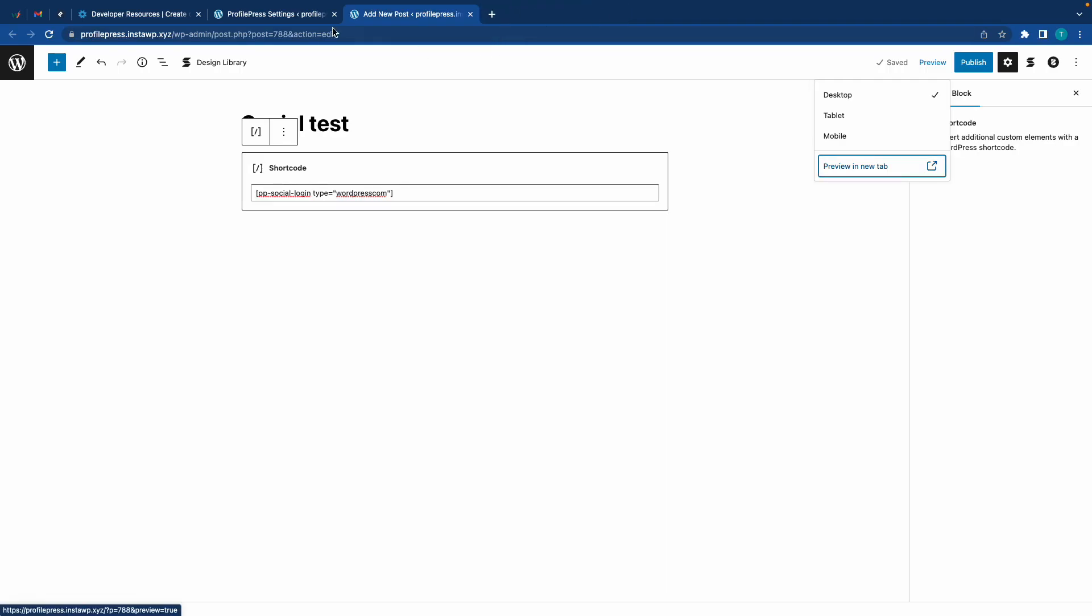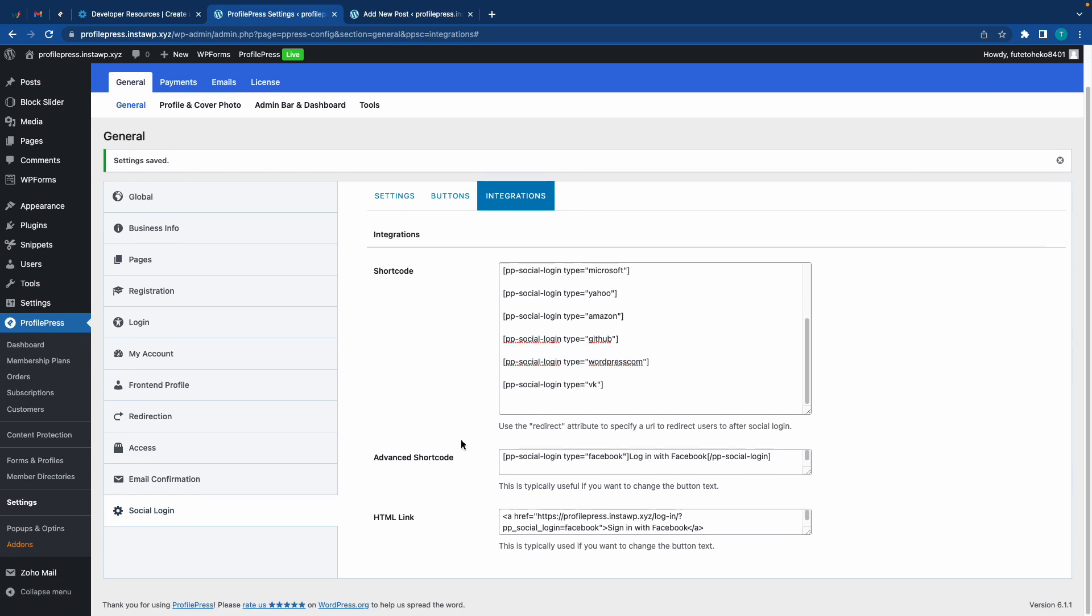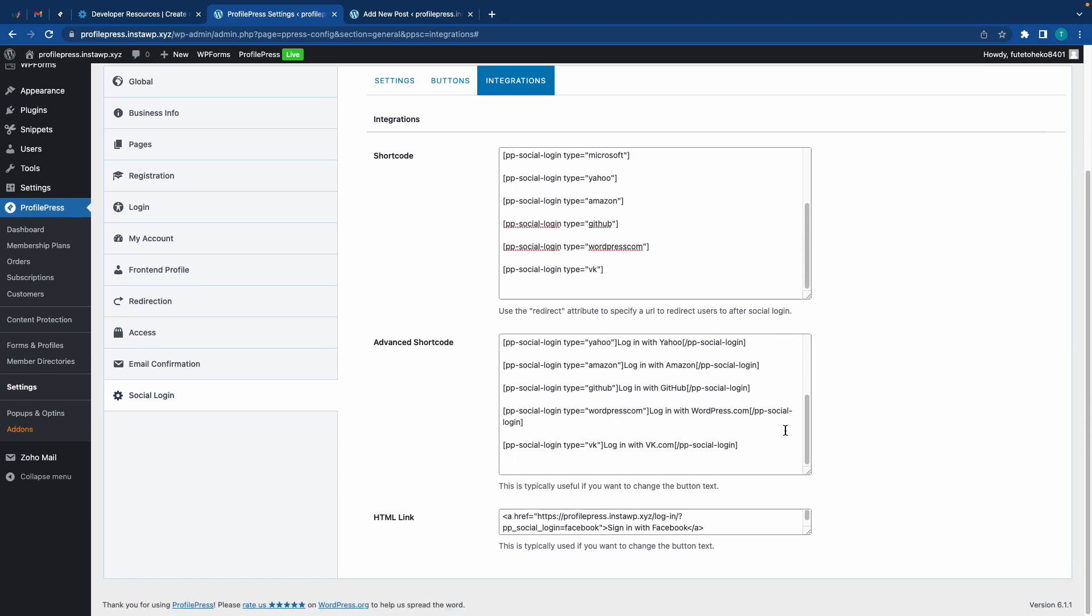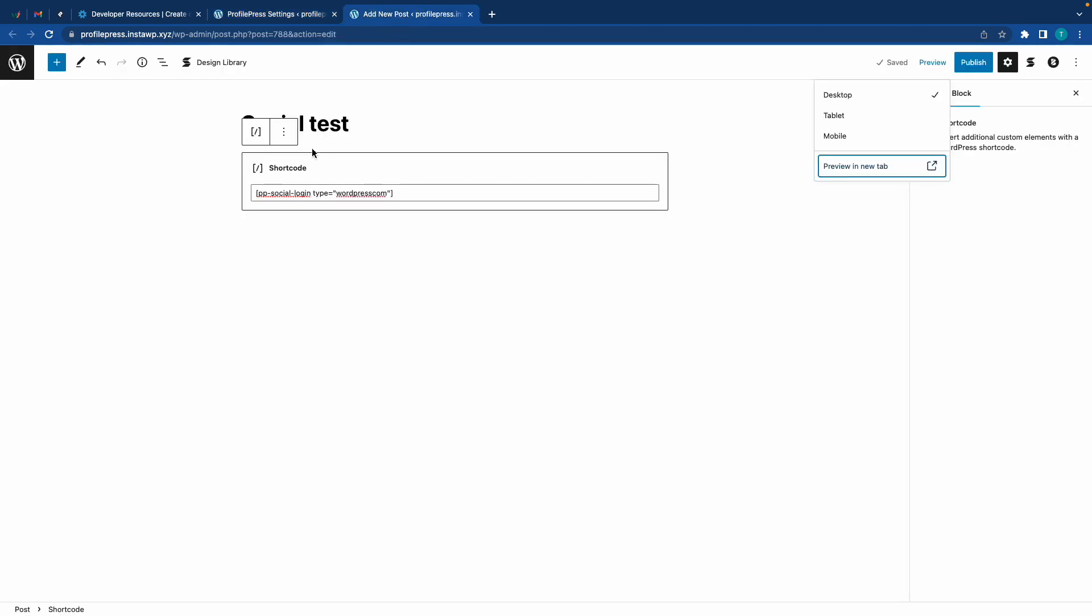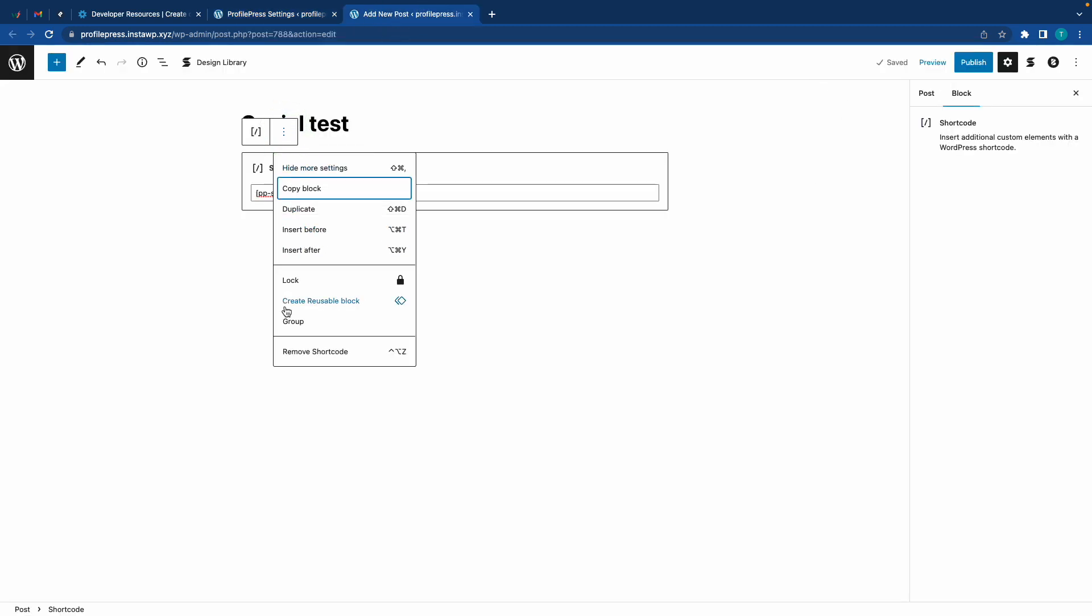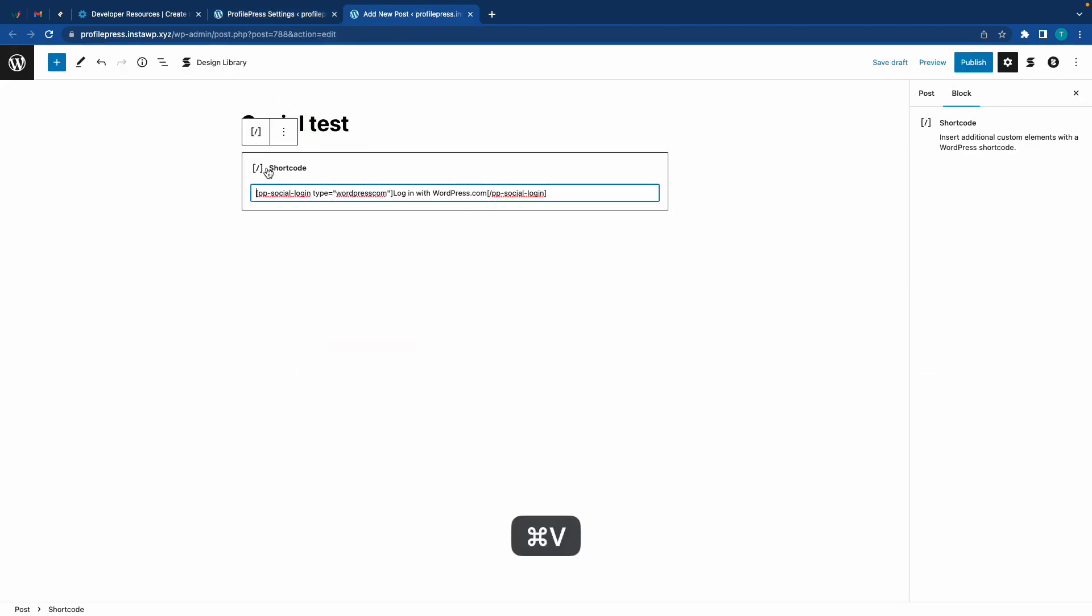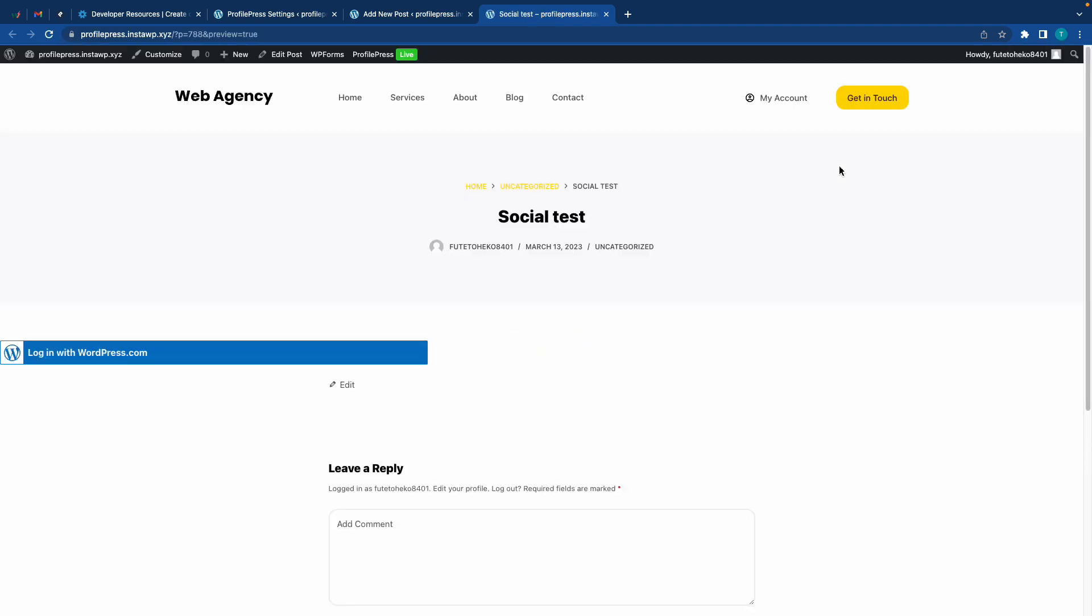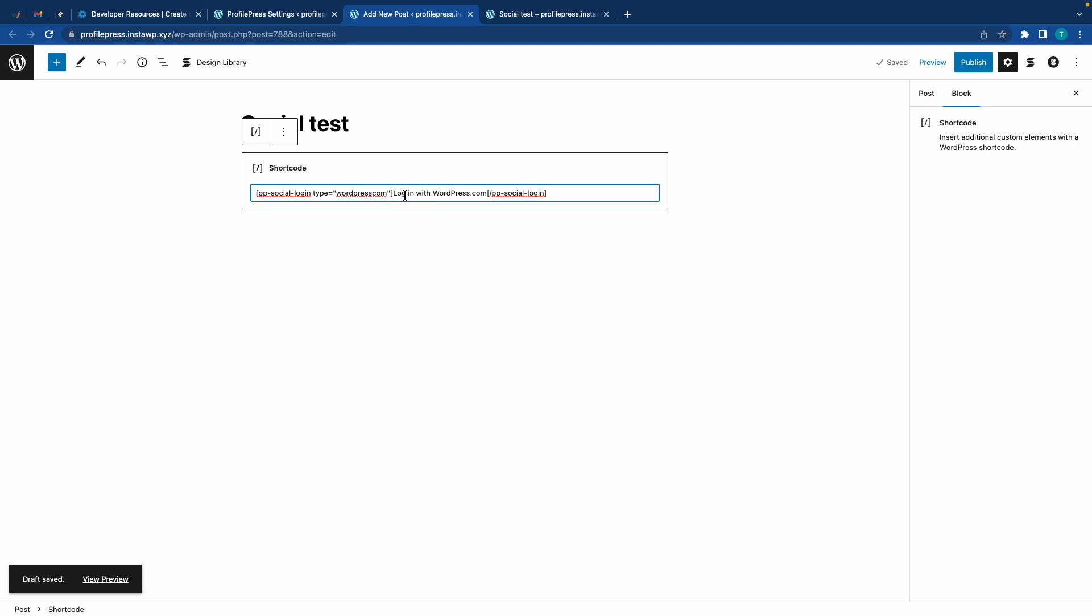Now let's go back and take a look at the Advanced Shortcode. The main difference is that this one lets you edit your button text. I'll go ahead and provide a quick demonstration - I'll just expand this and copy the WordPress shortcode. I'll go back to the same post and remove the existing shortcode, then paste the new one. If we look, we'll see this one says 'Login with WordPress.com.' If we click on Preview in a new tab, we'll see that this is the actual button text. So if we go back, instead of saying 'login' we'll say something like 'sign in.'